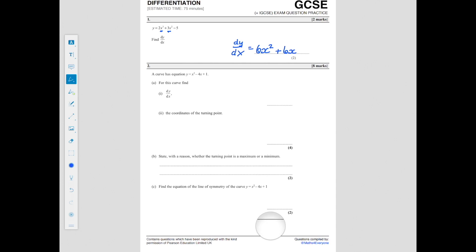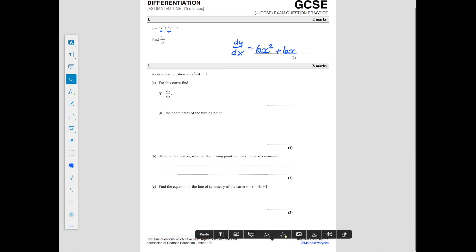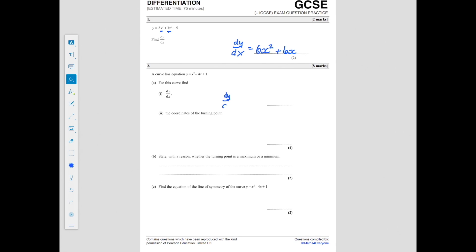In the second question, we're given the equation of a curve and we want to find dy by dx. Bring the power to the front and take 1 away from the power, so the x squared term gives 2x. For the 4x term, the power of x is 1, so bringing the 1 to the front gives 4 times 1 is 4, and x to the power 0 is just 1, so differentiating 4x gives just 4. Differentiating plus 1 gives 0.